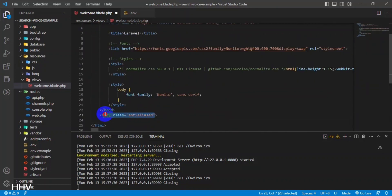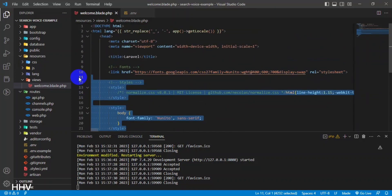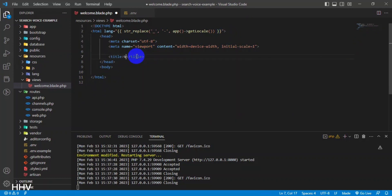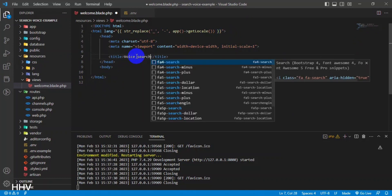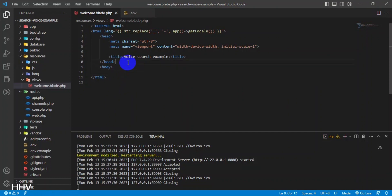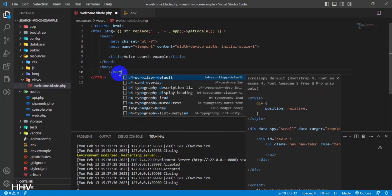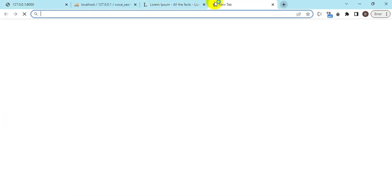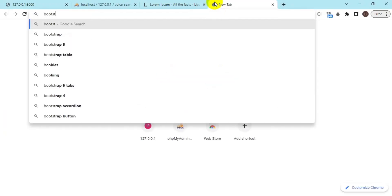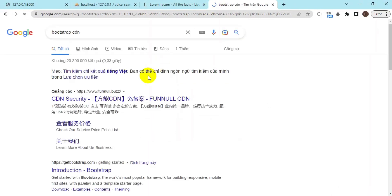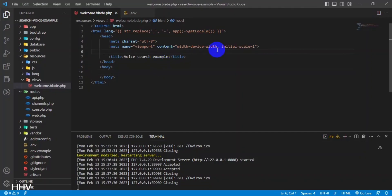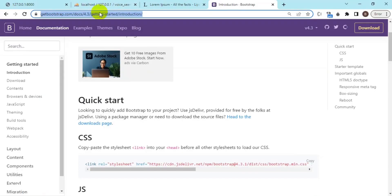At the welcome blade, I will remove the default Laravel code and write an interface for displaying posts. I use Bootstrap and Font Awesome with UI build and some icons.